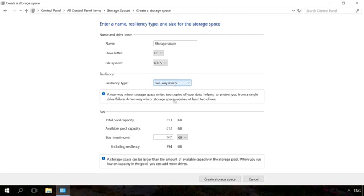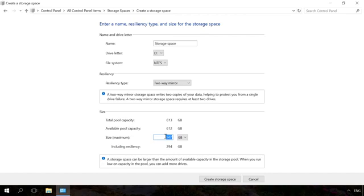Depending on the resiliency type you have selected, the wizard will set the maximum size of the storage space. In my case, the size is 147 GB. However, you can set up a larger size for a storage pool. This option is for cases when the available size of connected physical disks is full and the user can connect another drive without the need to make changes to the storage configuration.